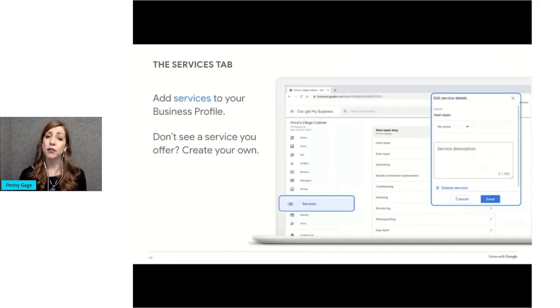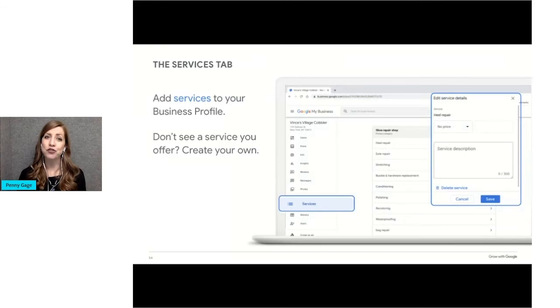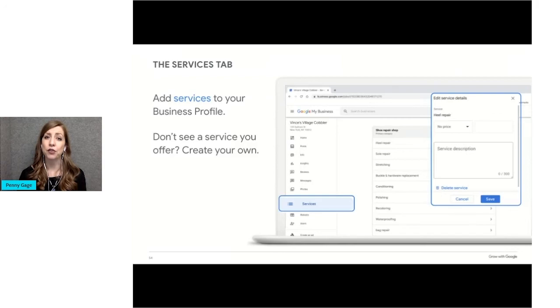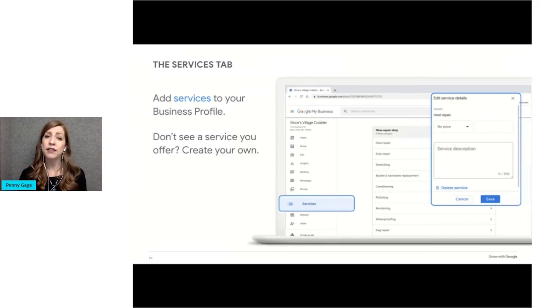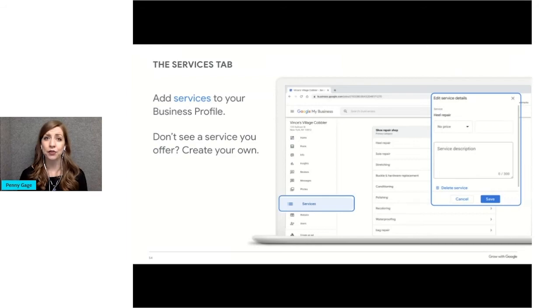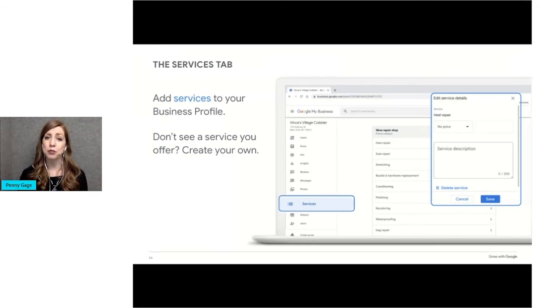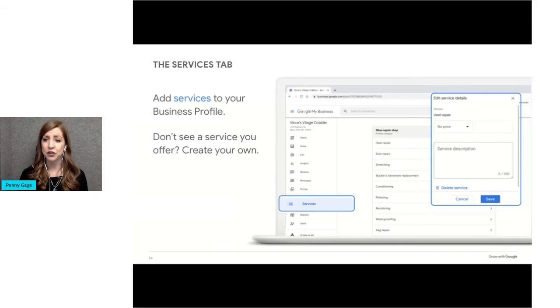If your business is in a service-oriented category, you'll have the option of setting up services that apply to your business by clicking on the services tab in your dashboard. On this slide, you can see how you edit service details from the dashboard by entering the price and description up to 300 words and then you'd hit save.